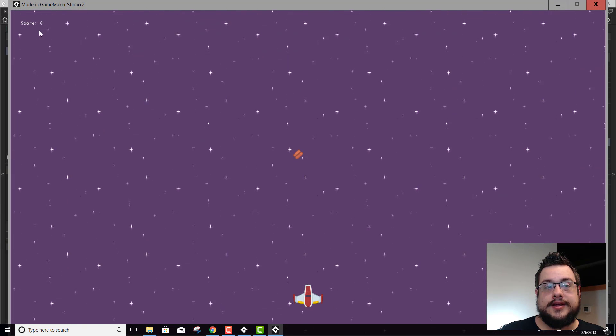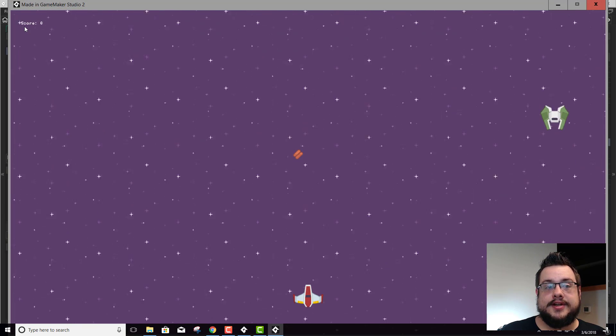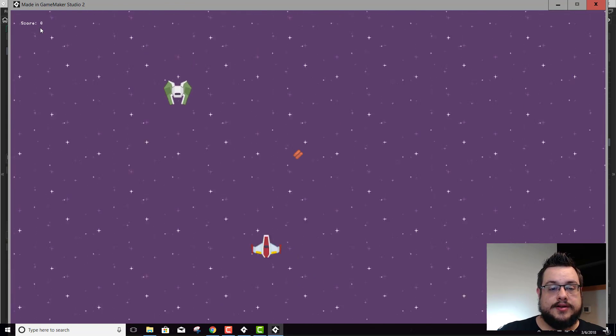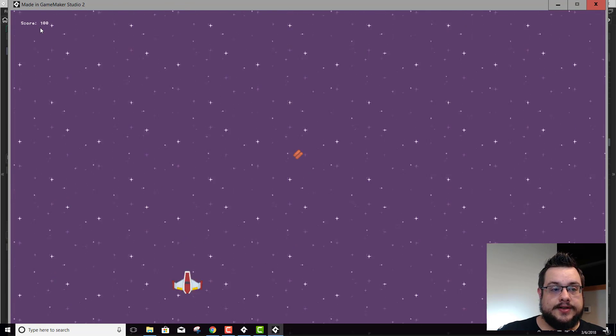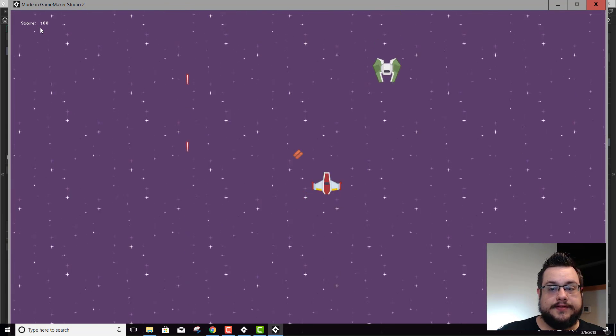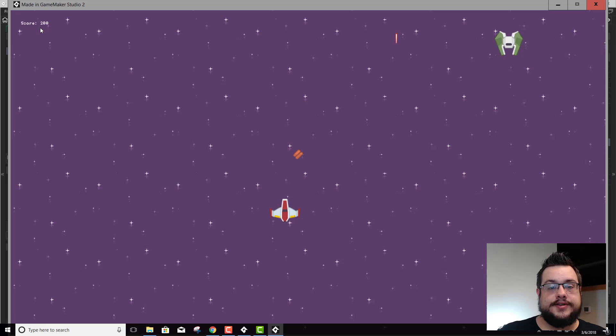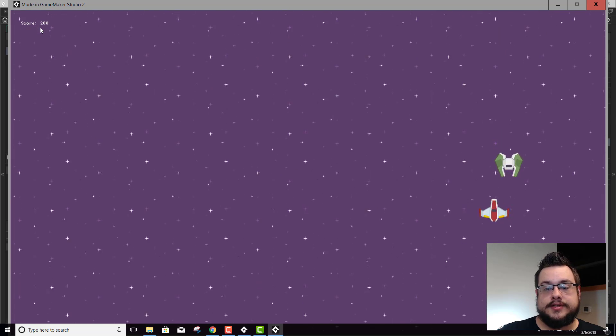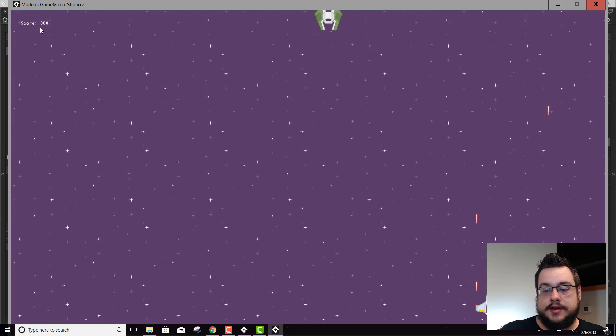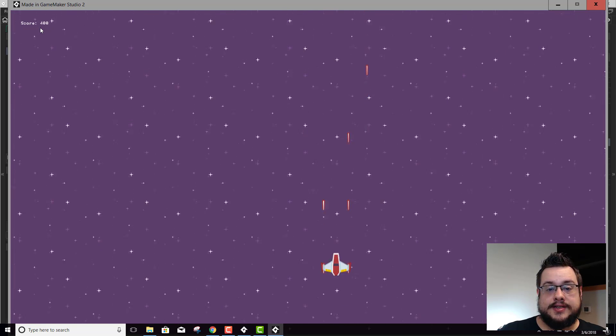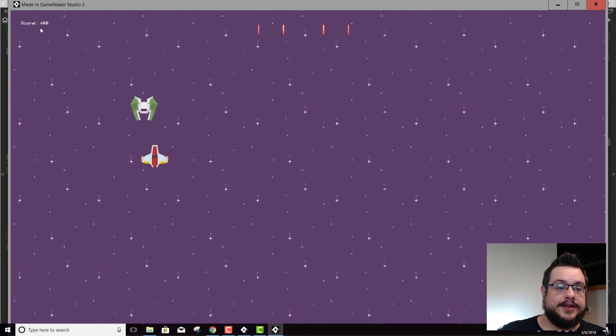We'll hit play. And looky there, it works. Score zero. So let's go over here and shoot some enemies. We have 100 points. Now we have 200 points. 300 points. Yes, it's working.